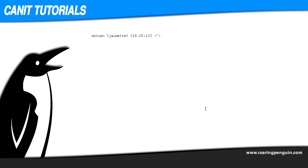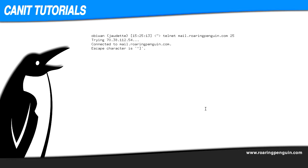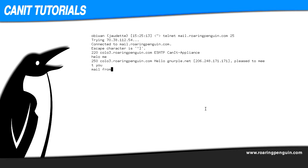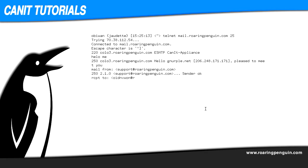Let's see how we can test a server to see if it rejects mail to invalid recipients. I'm going to TELNET to mail.roaringpenguin.com on port 25. Mail.roaringpenguin.com is Roaring Penguin's mail server, and port 25 is the SMTP port. EHLO, mail from support.roaringpenguin.com — Sender OK. RCPT TO something-made-up@roaringpenguin.com — User unknown. So this mail server is behaving correctly. When I try to send mail to a recipient that doesn't exist, it responds with "user unknown" and rejects my command.